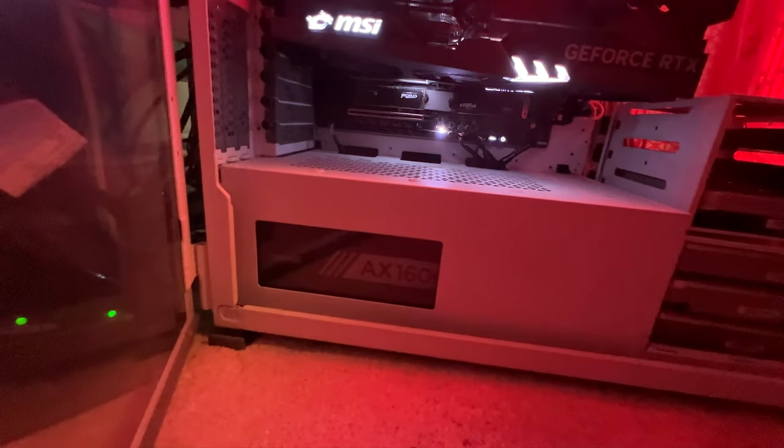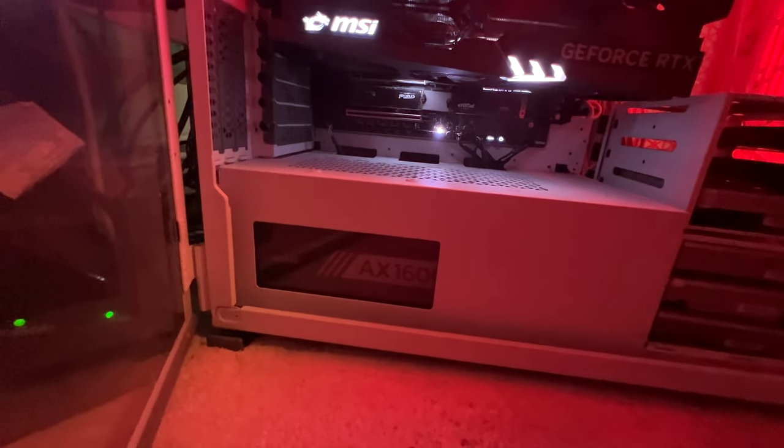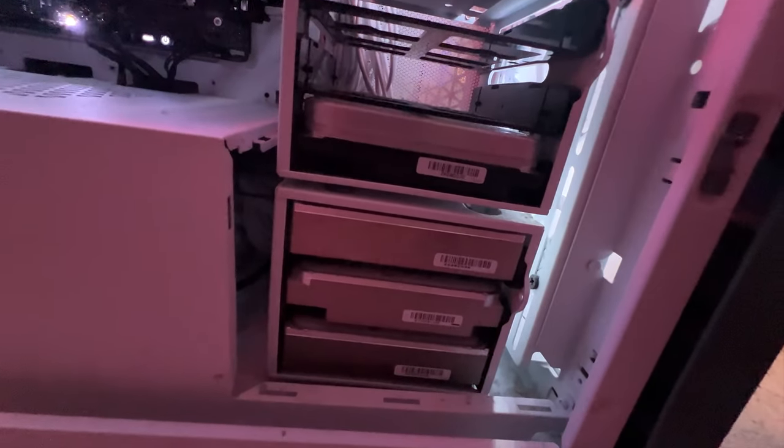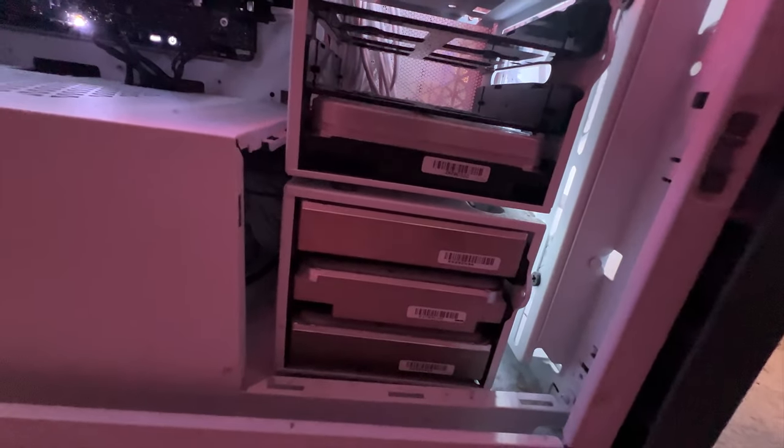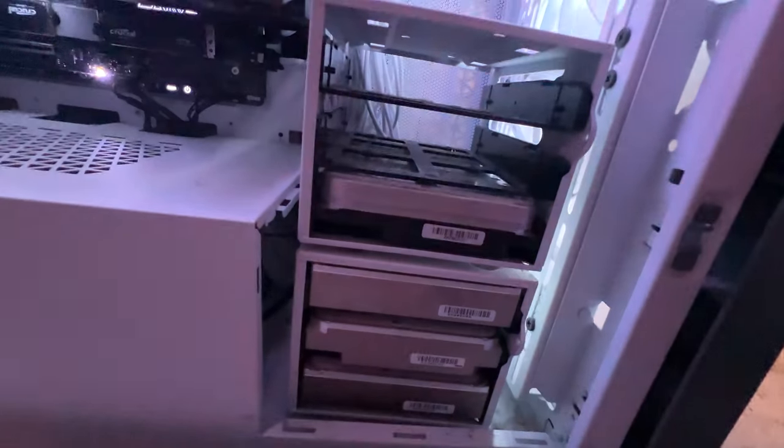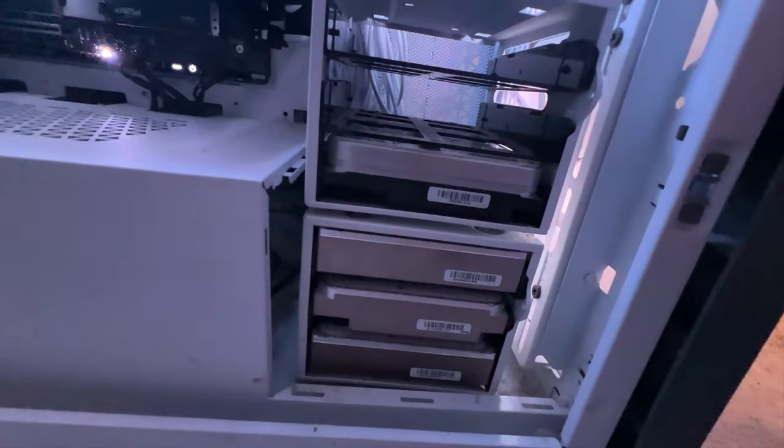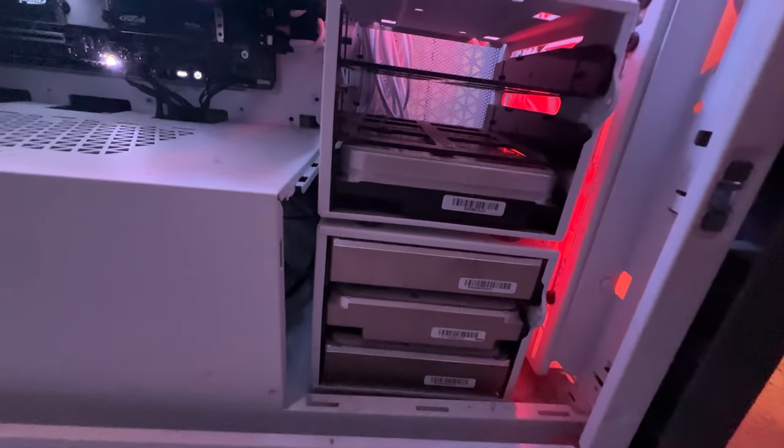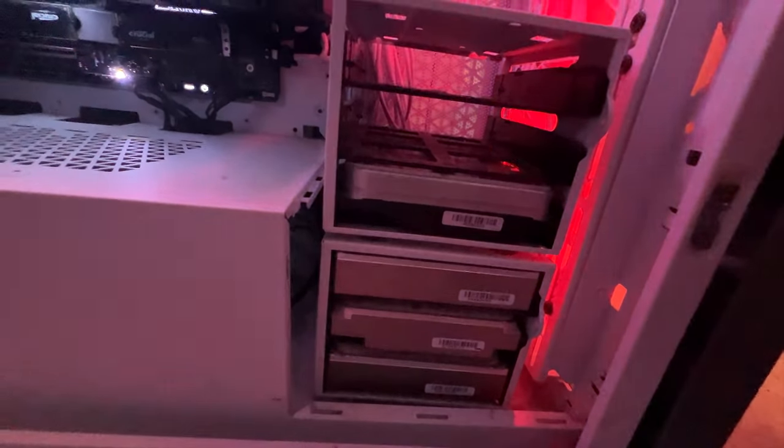1600 AX. We got, oh man, so we got three ten terabyte Seagate Barracudas, those are Barracuda Pros.